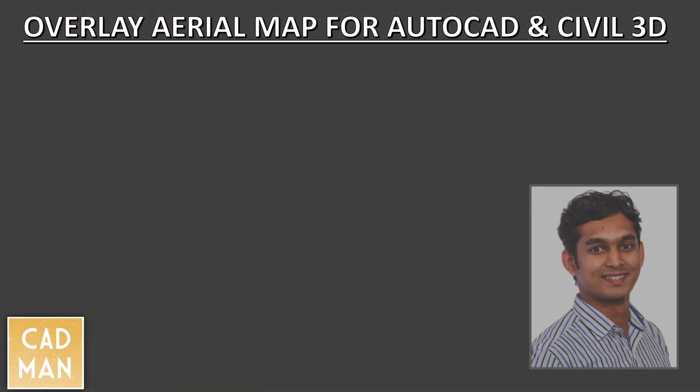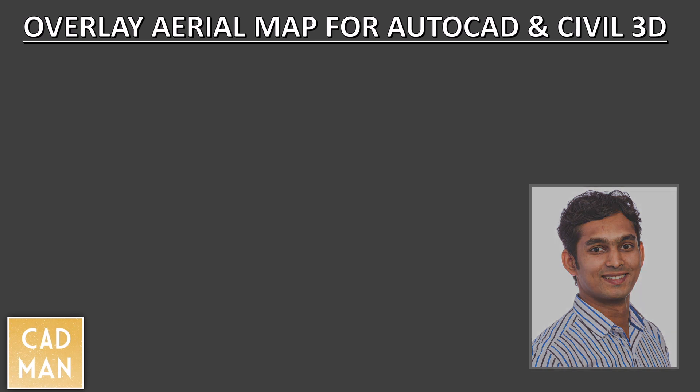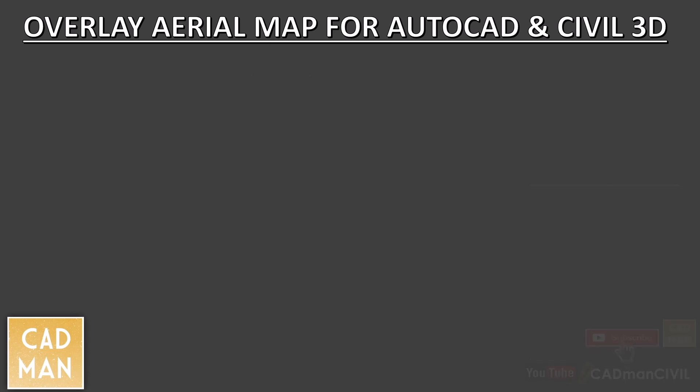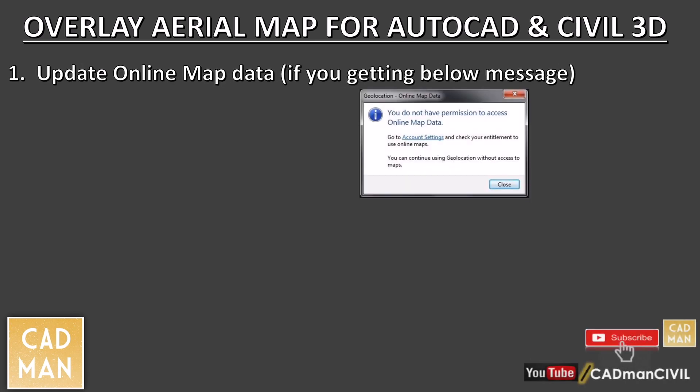Hi friends, in this video I'm going to show you how to overlay aerial map for your CAD drawing by using Autodesk Geolocation. There are three sessions in this video. First session is to solve the issue that you're getting this message when you are using geolocation.